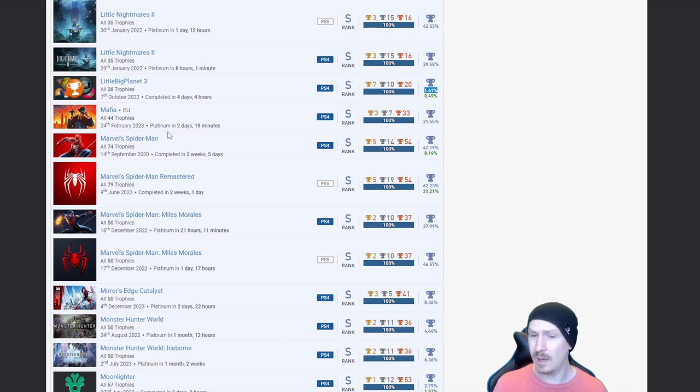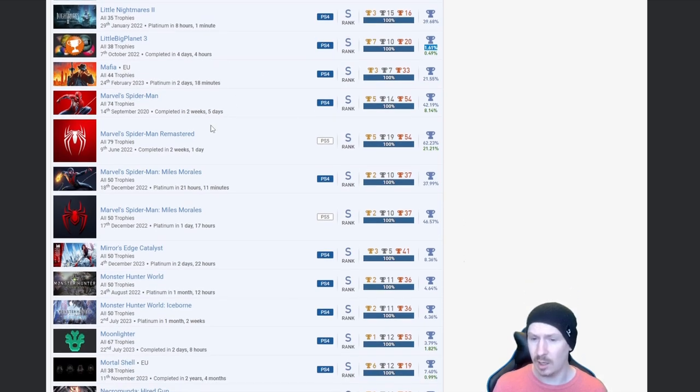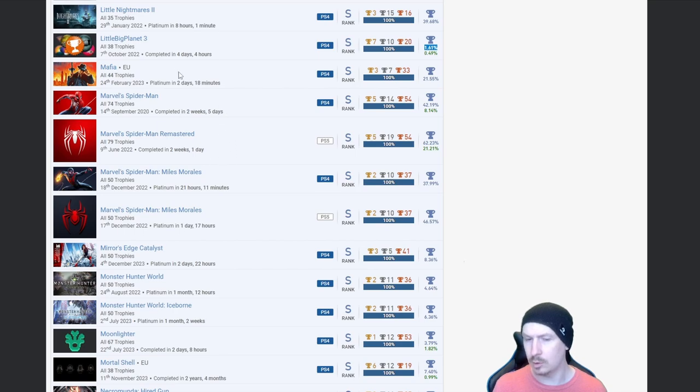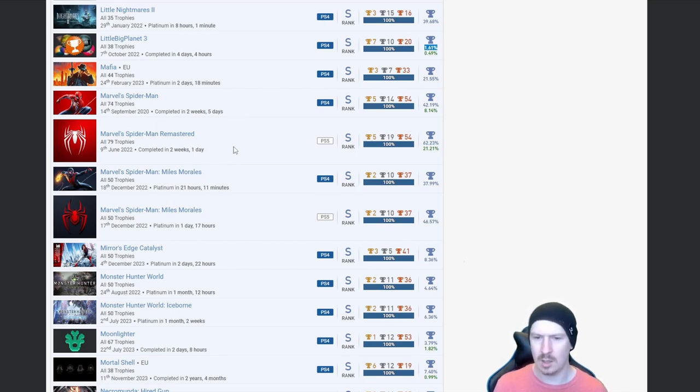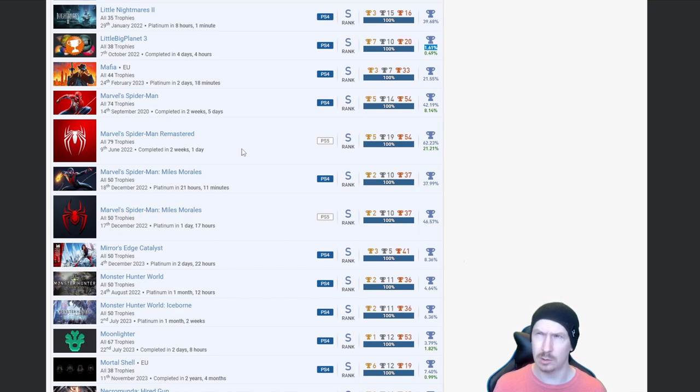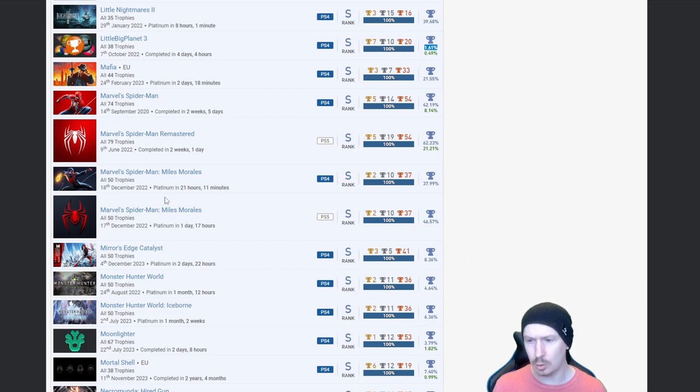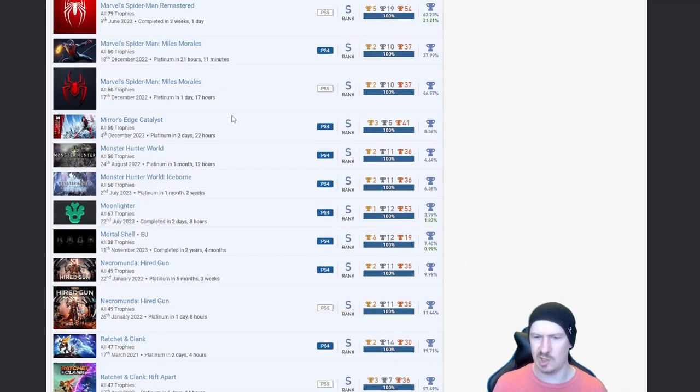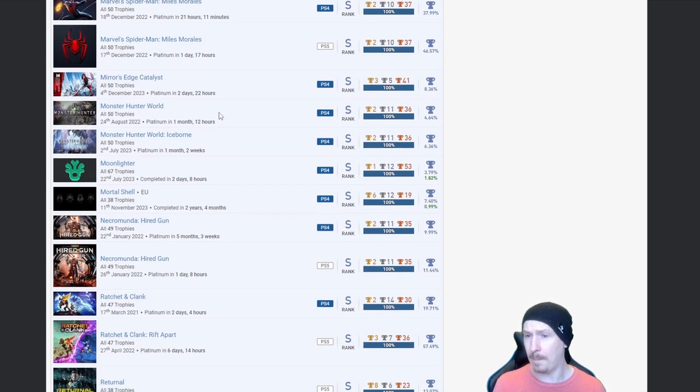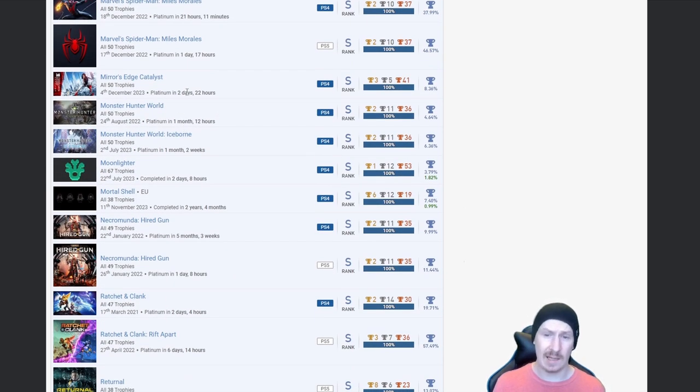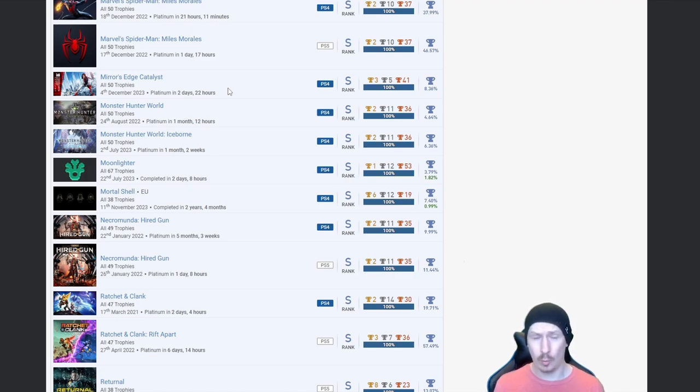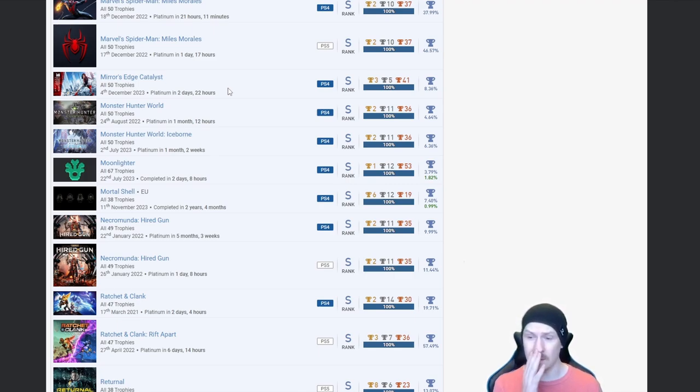Mafia, nice, blast from the past there. All of the Spider-Man, no not all of the Spider-Man, sorry. Spider-Man the first one and Miles Morales, both from the looks of it not autopops but high percentages.